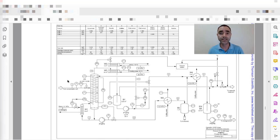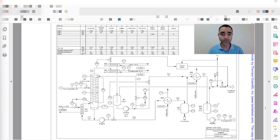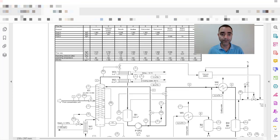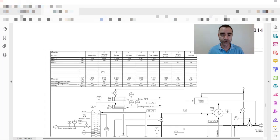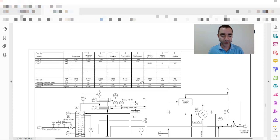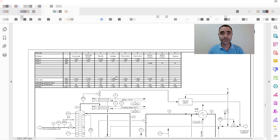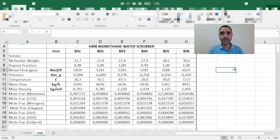In the drawing itself we have the representation of the major equipment for the process, some instrumentation, and the identification of the streams, which can be done using numbers, letters, or a combination of both. What I would like to tell you is what should be the minimum information required to identify your heat and material balance. From this example, we have flow rate, operating pressure, operating temperature, and density — but are these enough for understanding a process?